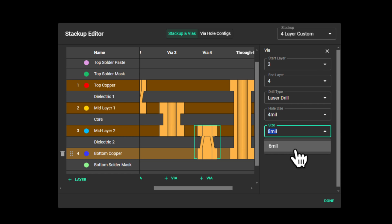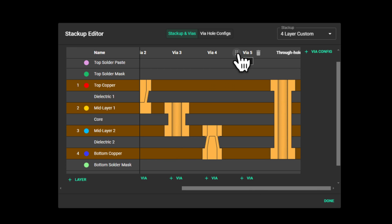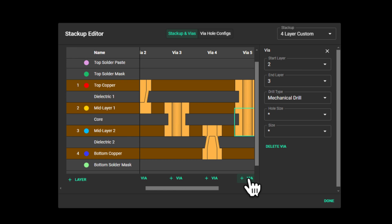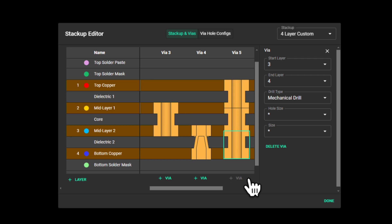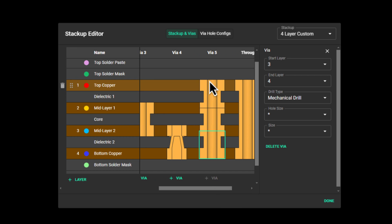Let's add one more via config. However, we'll add three vias to the config, effectively creating a stacked via. I'll change the top and bottom vias to microvias.